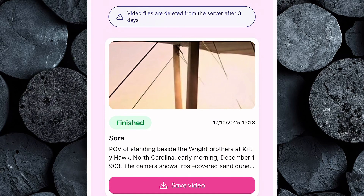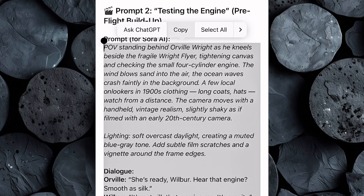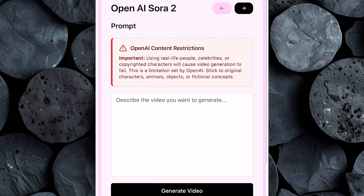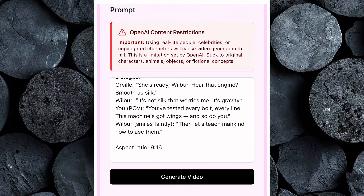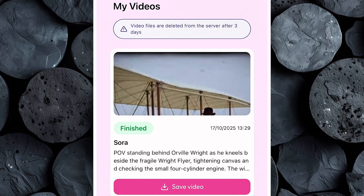You'll instantly notice how realistic it looks — the lighting, the movement, even the dialogue has that old cinematic feel that's trending across TikTok and YouTube Shorts right now. This is exactly the kind of video that performs best in the AI history niche. If you're happy with the result, go ahead and download it directly to your device. And if you want to tweak or improve anything, you can simply regenerate the video with slight changes to your prompt until you get the perfect cinematic look. Now let's move on and generate a video for our next prompt. Head back to ChatGPT, copy the second prompt from your list, then return to Sora 2 inside Tezza app, paste the prompt into the text box, and click Generate Video. The AI will start processing your scene, and within a few moments your next video will be ready — go ahead and preview it. [On screen — generated video dialogue]: 'She's ready, Wilbur. Hear that engine? Smooth as silk.' 'It's not silk that worries me. It's gravity.'